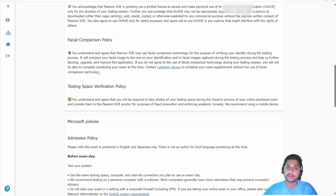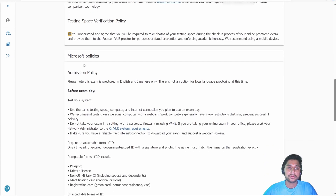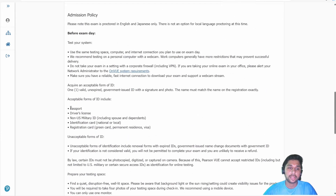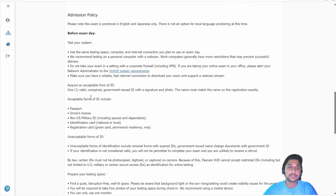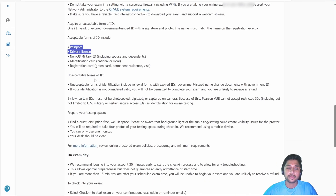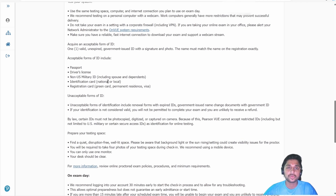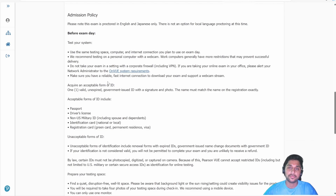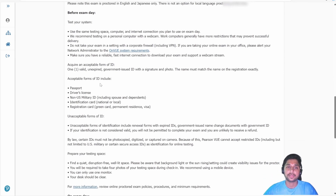Select all the required checkboxes. Here you can see what IDs they are going to accept: passport, driving license, and others. Aadhaar is also available — I have used it in a previous exam, so yes, Aadhaar will also work.